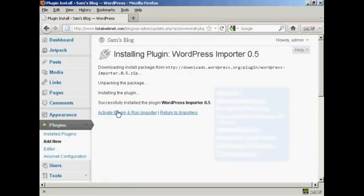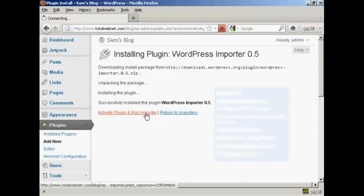There we go. Activate the plugin and run the importer.